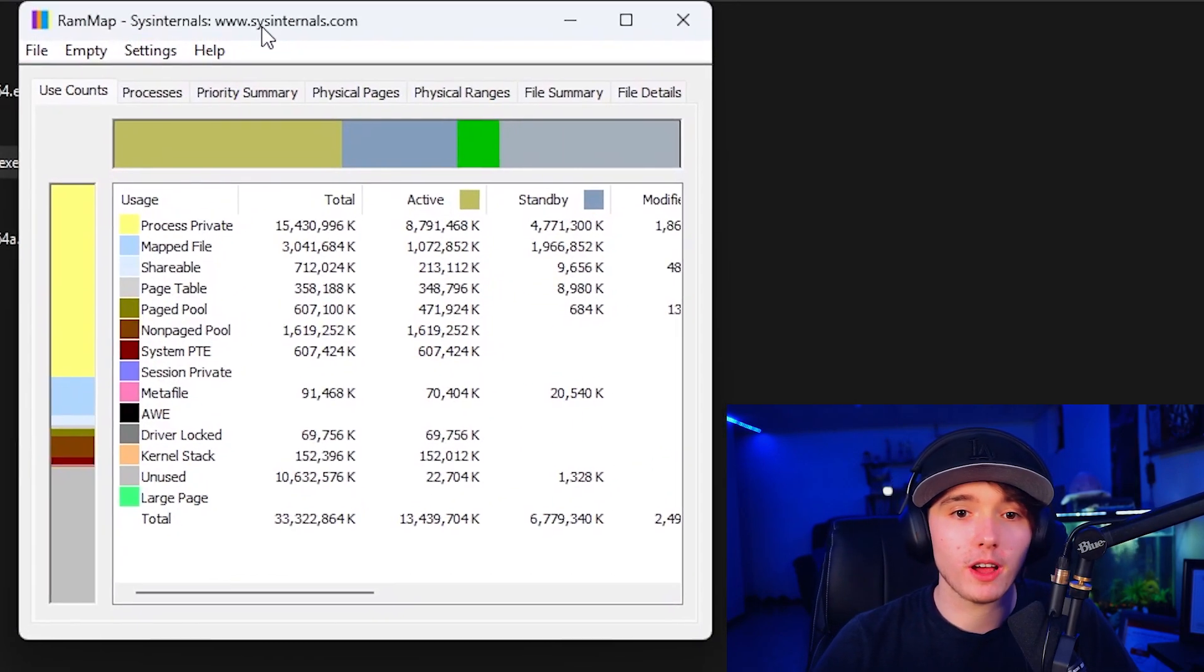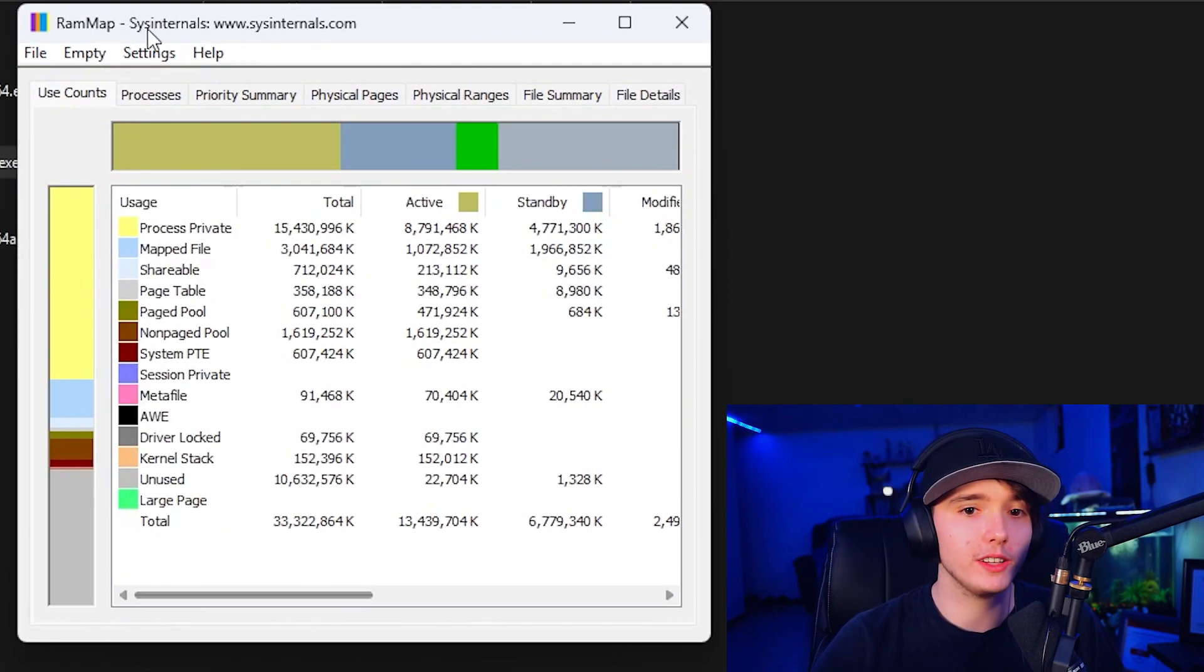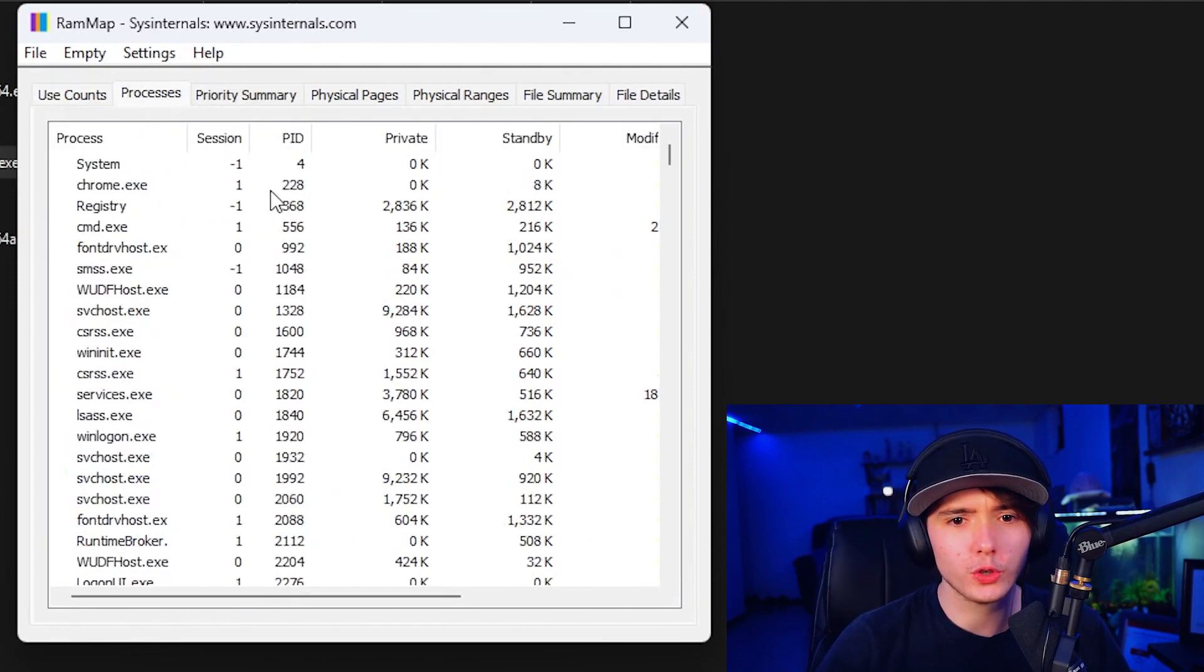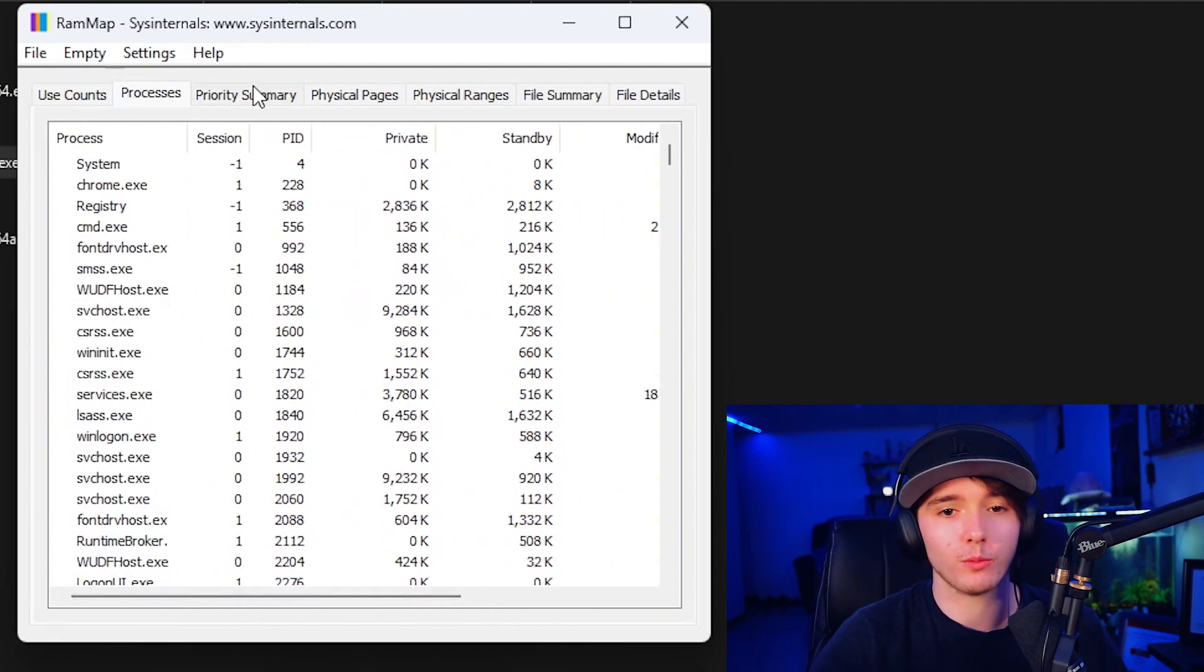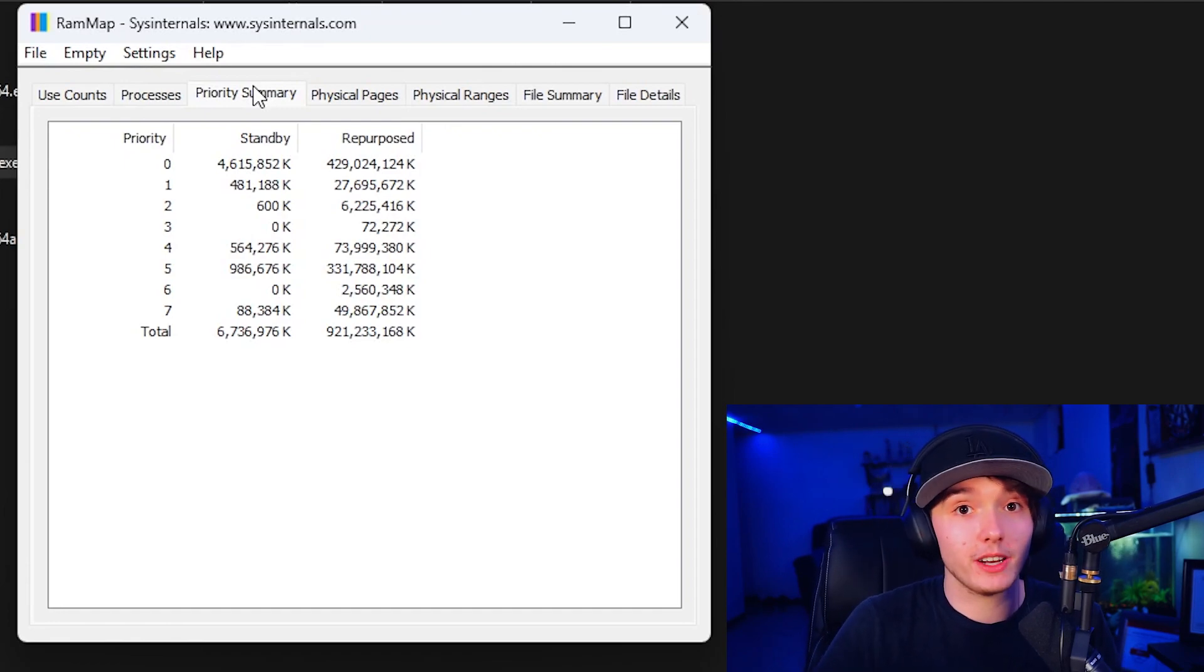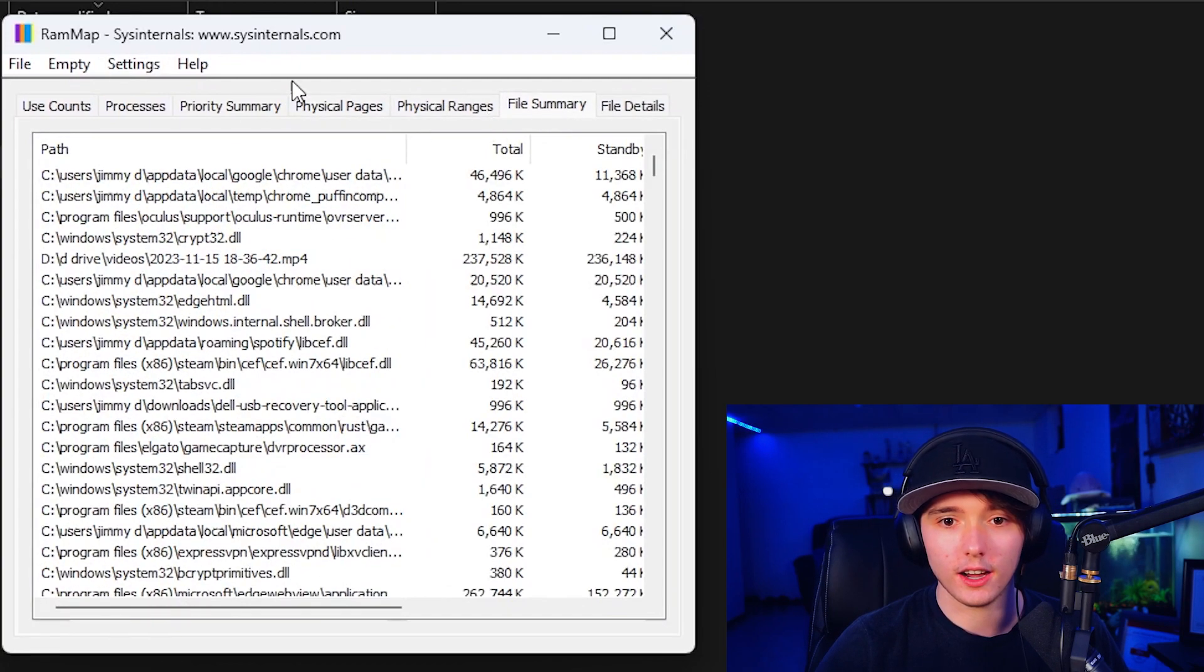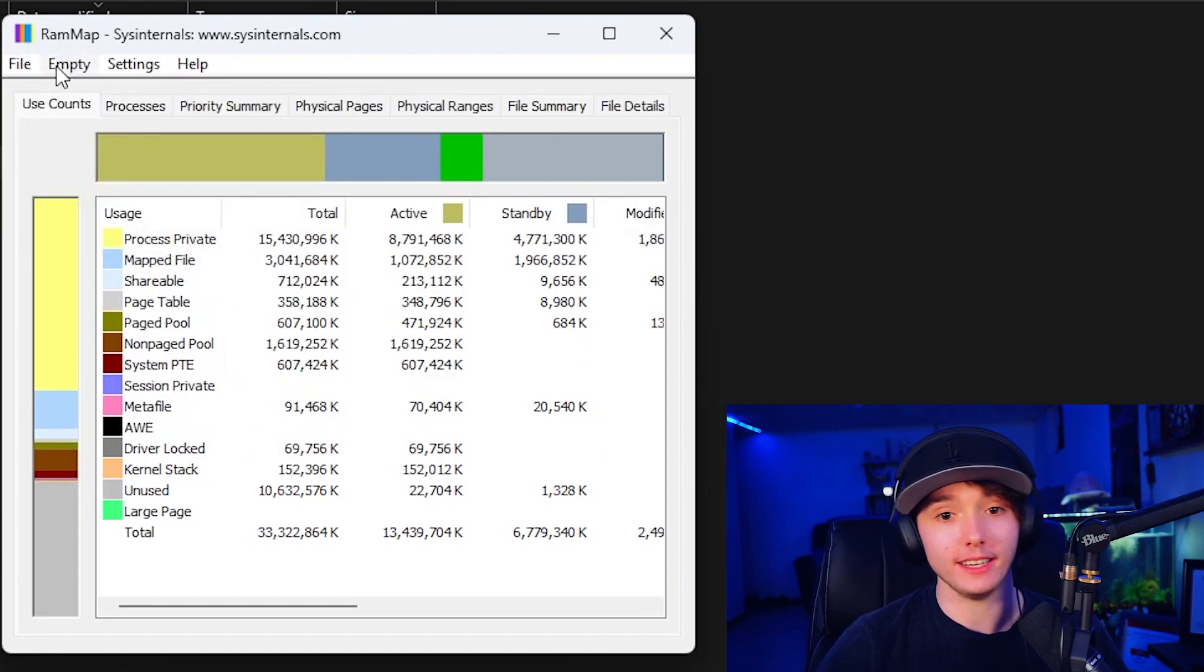Once it's opened up, you can see use counts, active, standby, total. This is pretty much a way to see where your RAM is being allocated, if it's being cached or if it's being used. We're not really going to go over too much about how to view where RAM is being allocated, because you can view that on Task Manager. So pretty much it has a bunch of pages where you can see RAM usage, but what we're really interested in is when you go to empty.